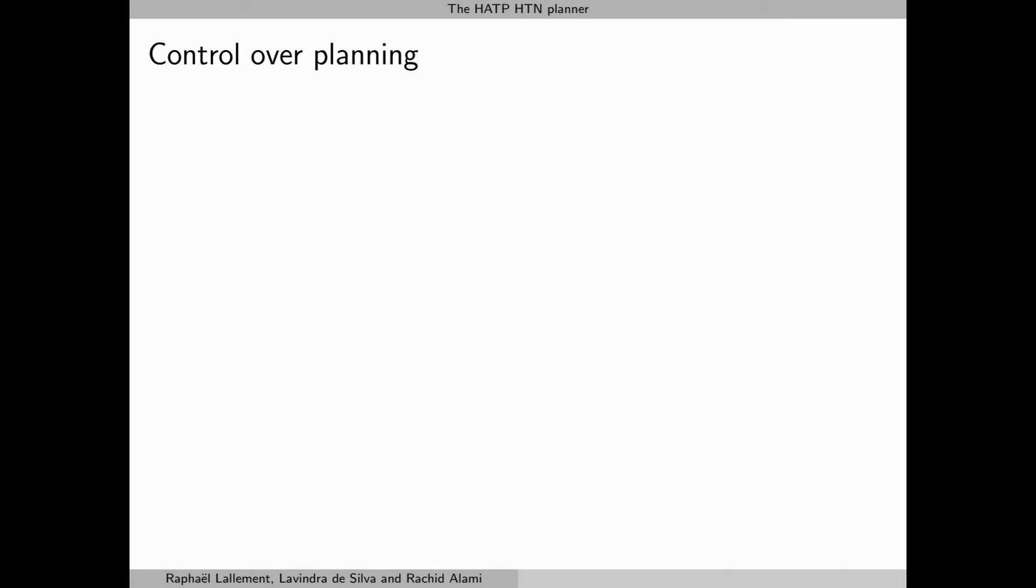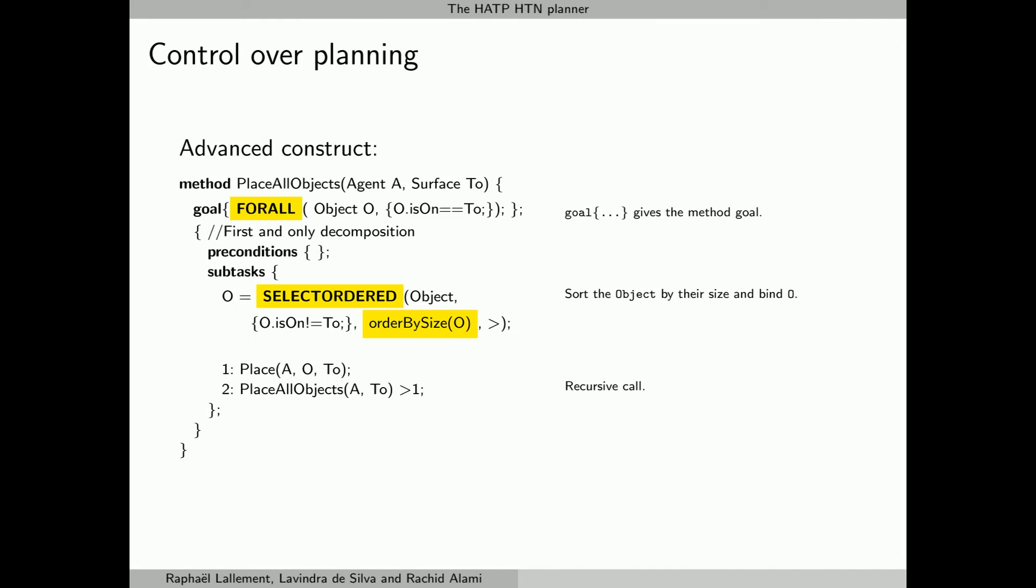Even if HATP has a user-friendly language, it still allows an expert from having better control over planning. In a domain, it is possible to let some variables free, which means HATP will have to find their best value while planning. Usually, HATP picks variable bindings arbitrarily, resulting in all bindings being tried in the worst case. When possible, the domain writer can improve this by making use of certain HATP constructs to help guide the search towards bindings that seem more promising.